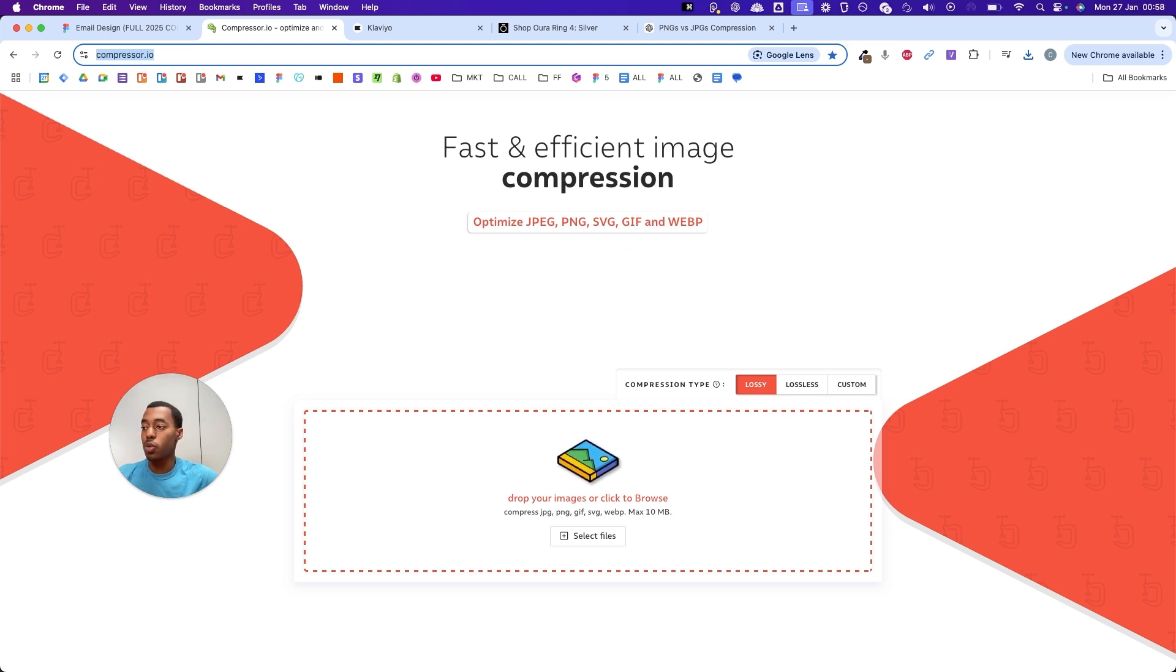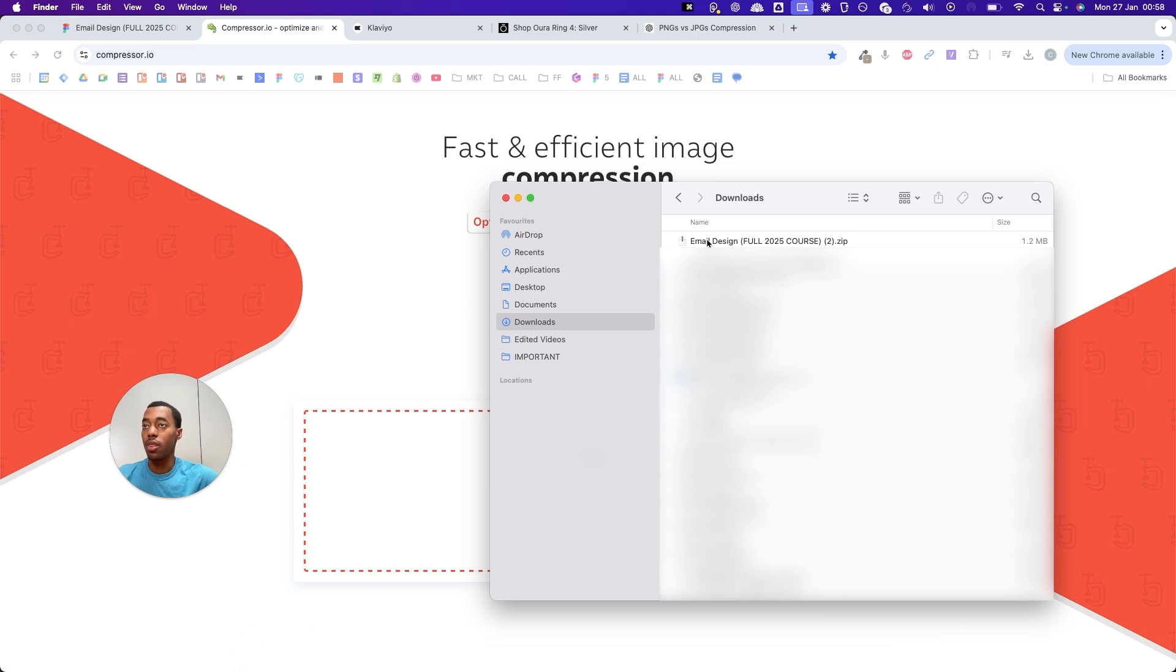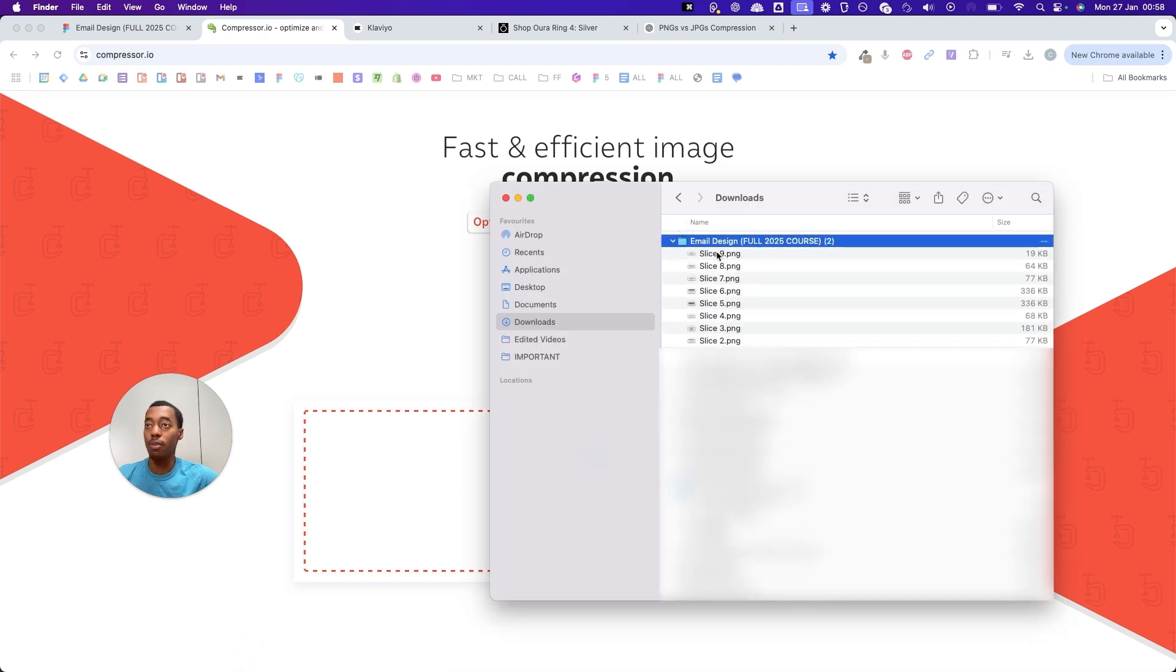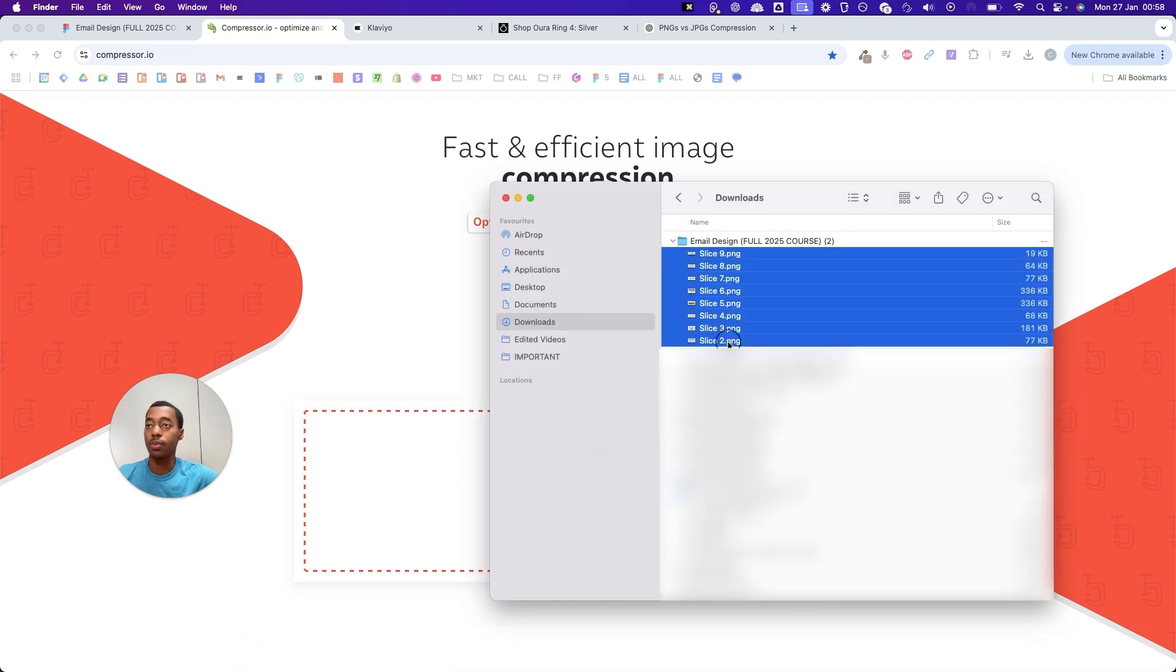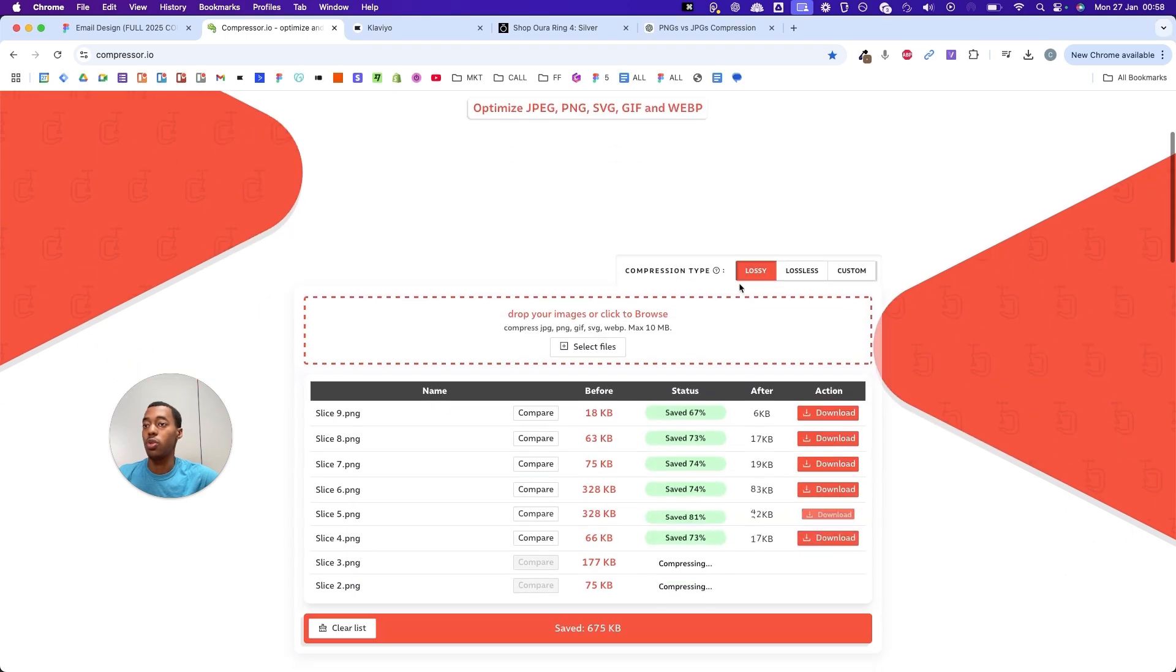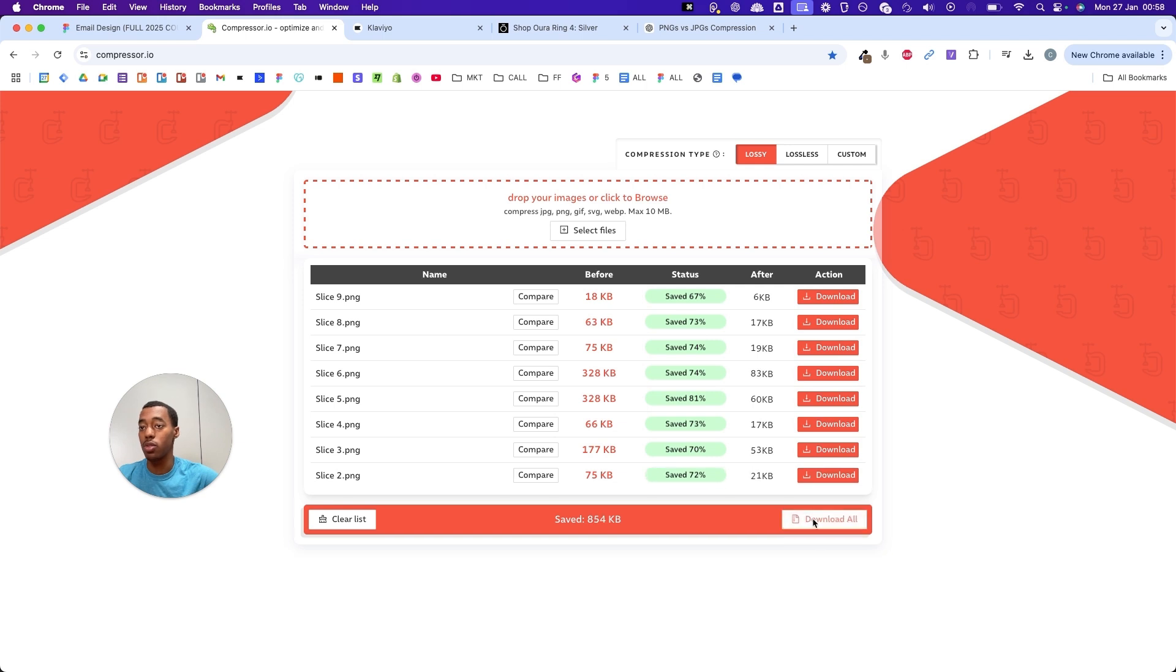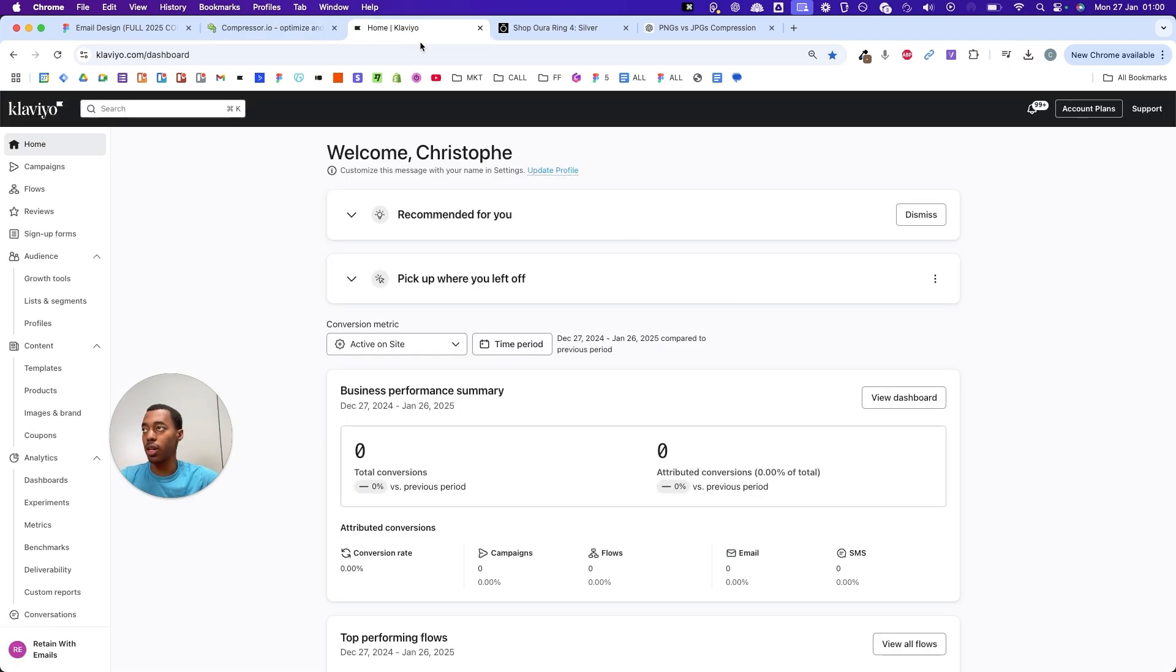I'm going to go to my files now and unzip the file that I just downloaded from Figma and drag all of my slices. Just going to wait a second until everything is ready, and then I'm going to download everything, download all. Once that's done, you can go to Klaviyo to actually create the campaign.